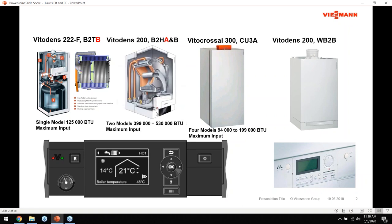The same applies to the B2HA 399 to 530. These boilers cross a line in terms of BTU input and fall under different code requirements - in some jurisdictions you may need another gas ticket to work on them. The heat exchanger has multiple supply returns to keep pump head requirements down. Unique features include flow sensors instead of flow switches, and a different gas valve with extra functions including a low gas pressure switch and a valve proving pressure switch.